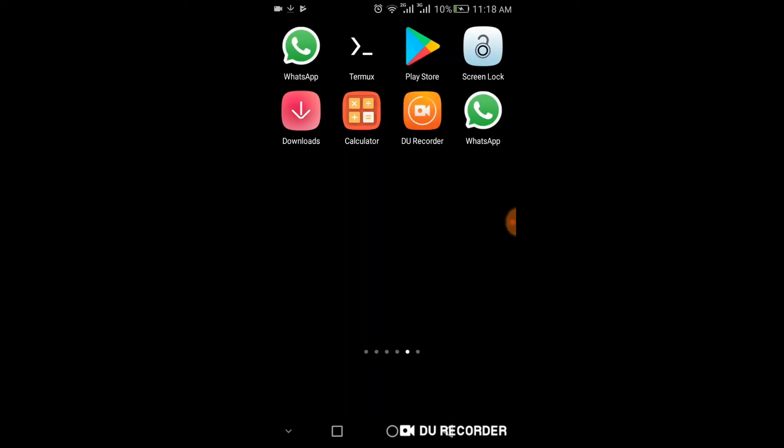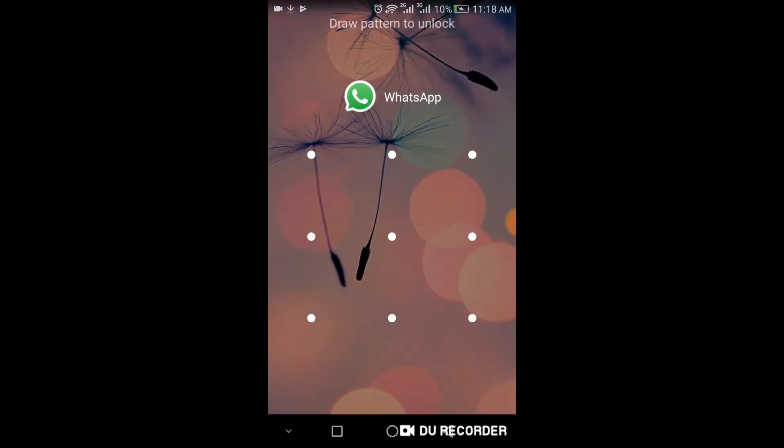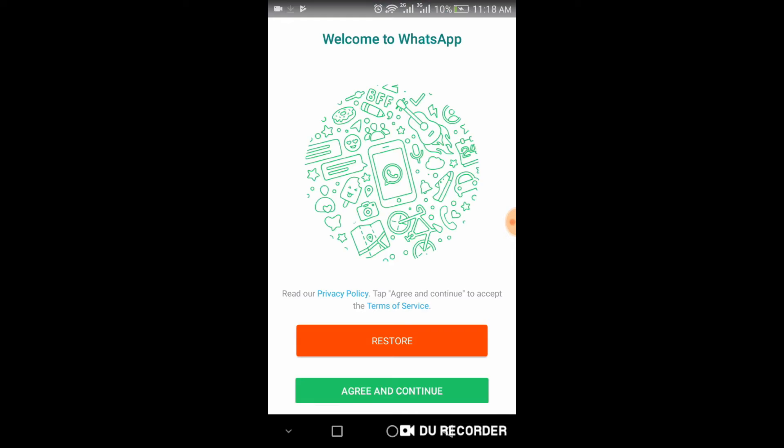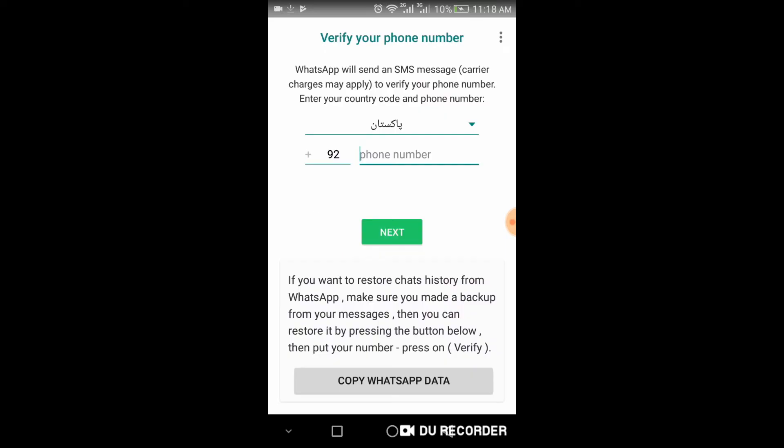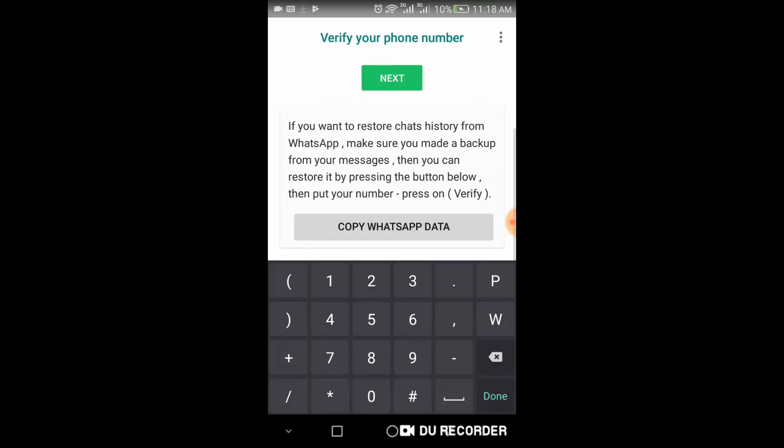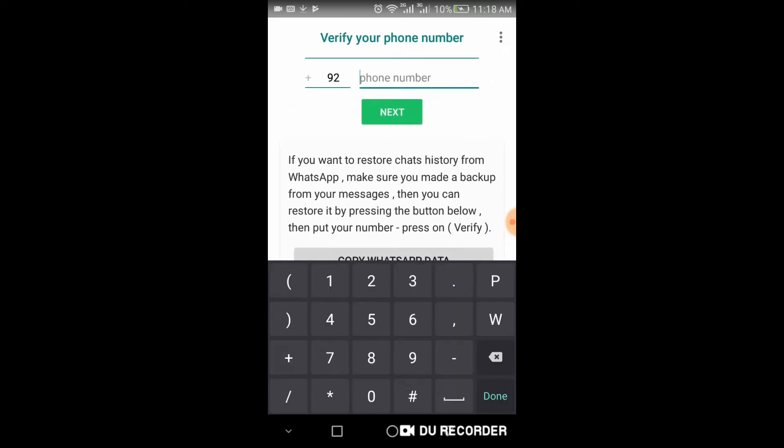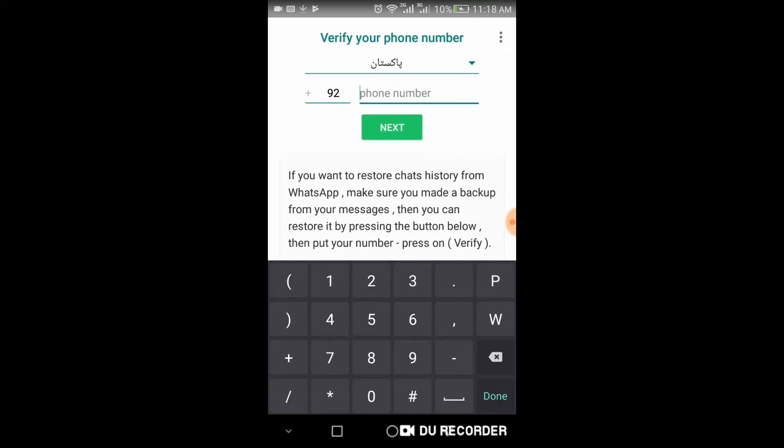After installation, open your WhatsApp and click agree and continue, and enter your number.